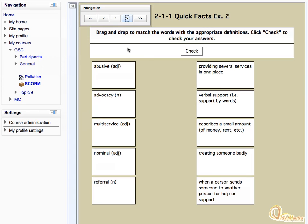You may also have to attempt some questions like crossword type, match the correct option, etc.